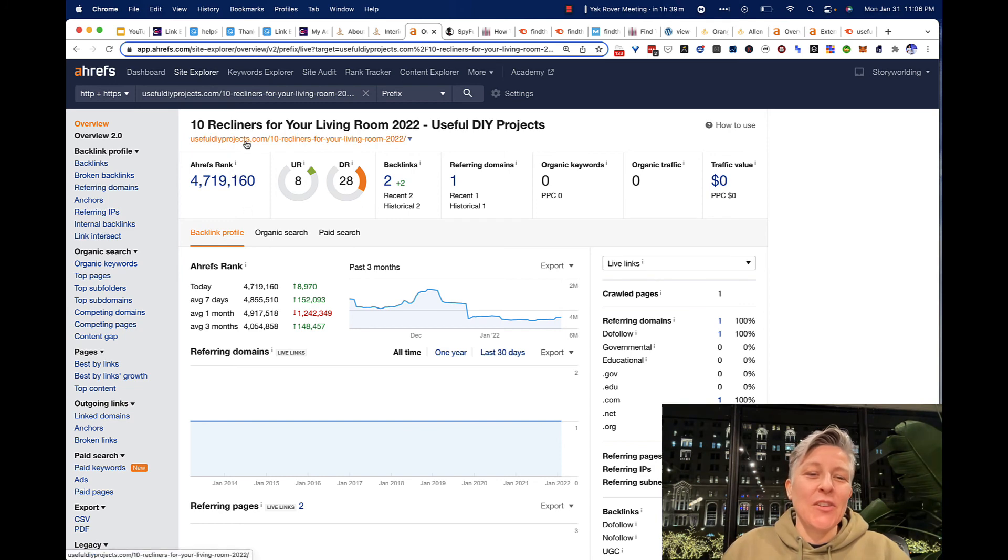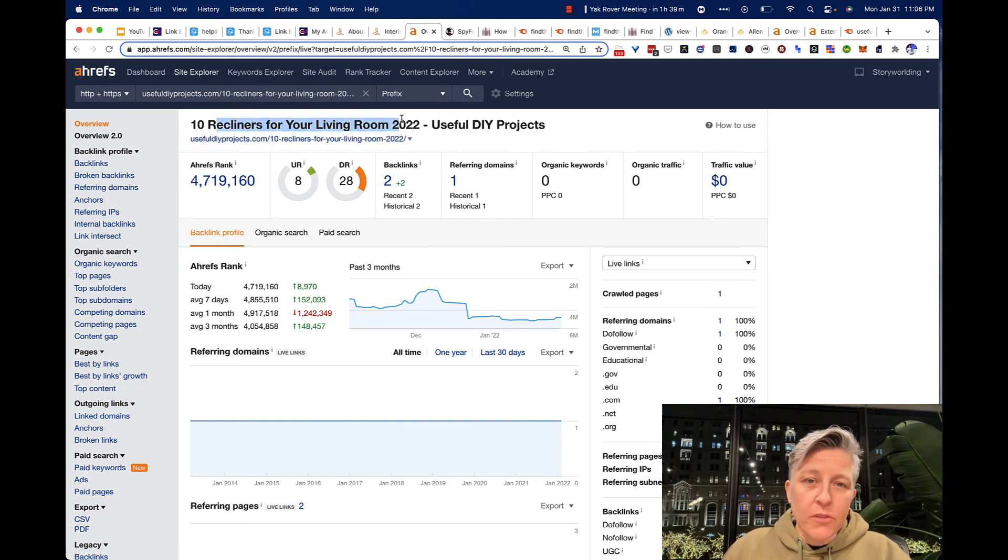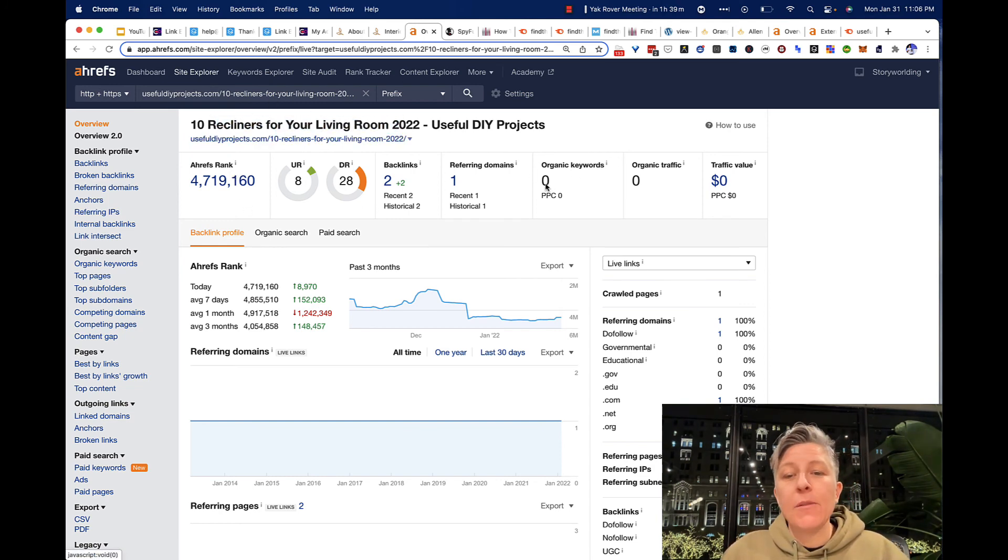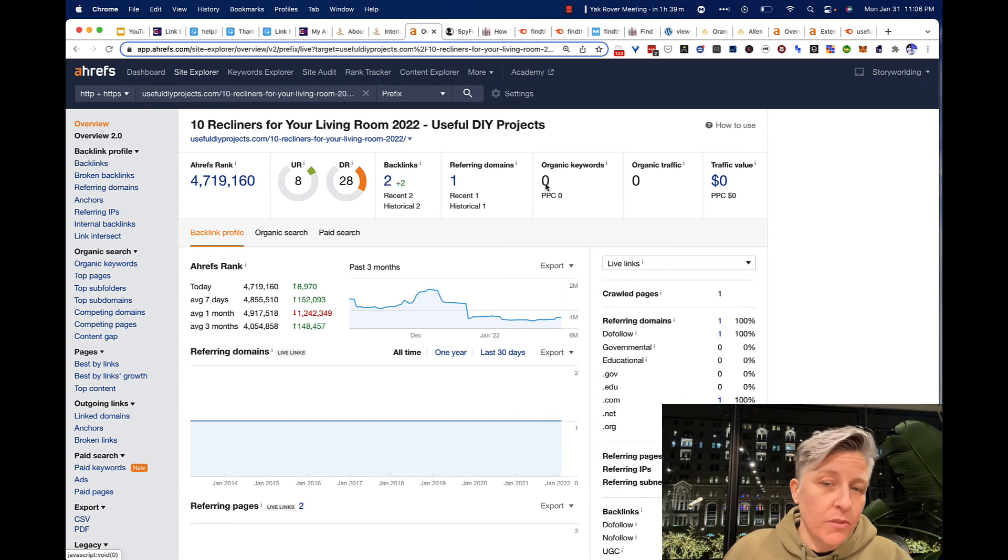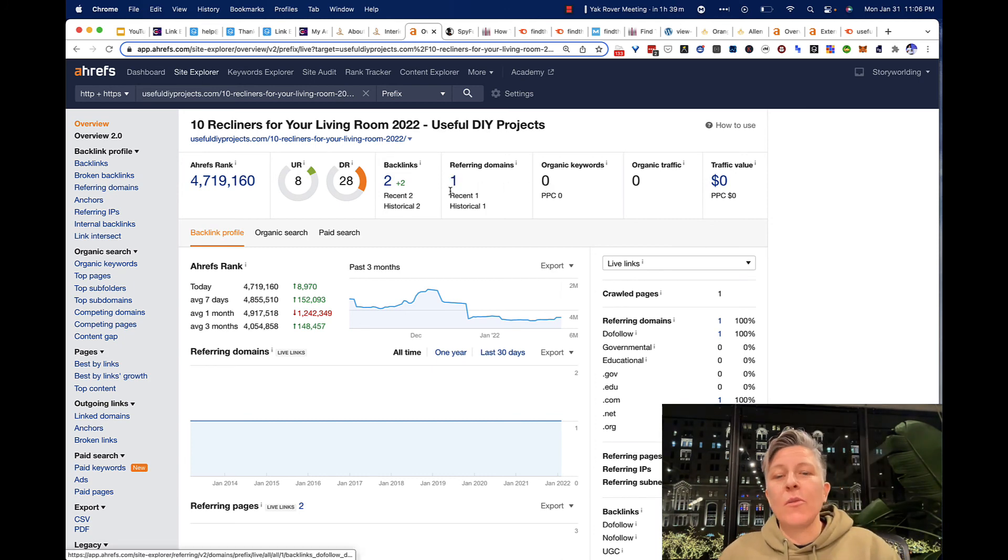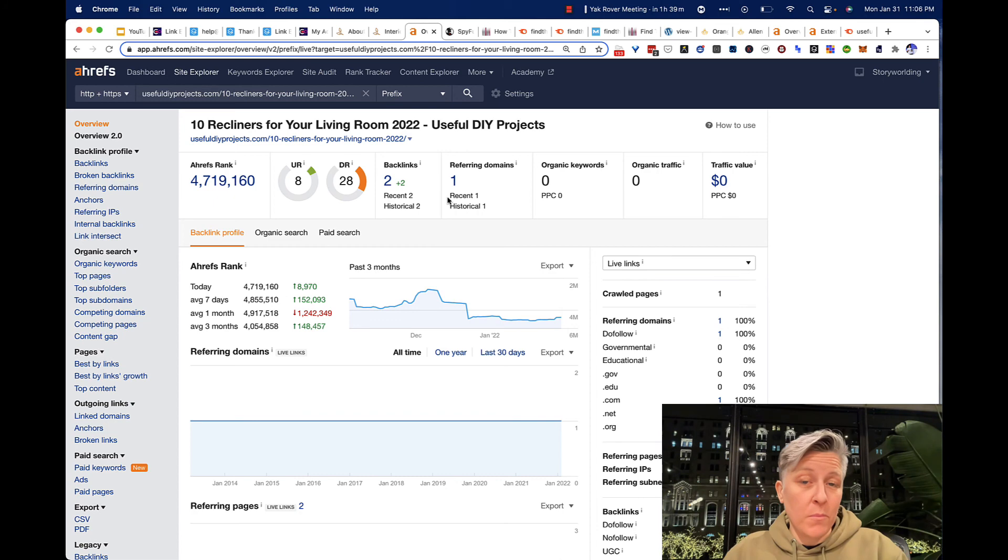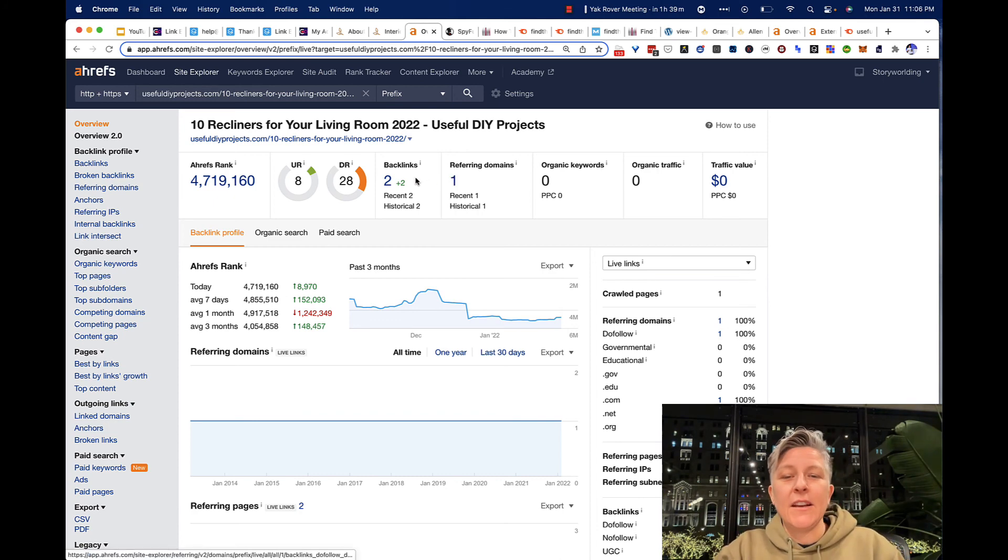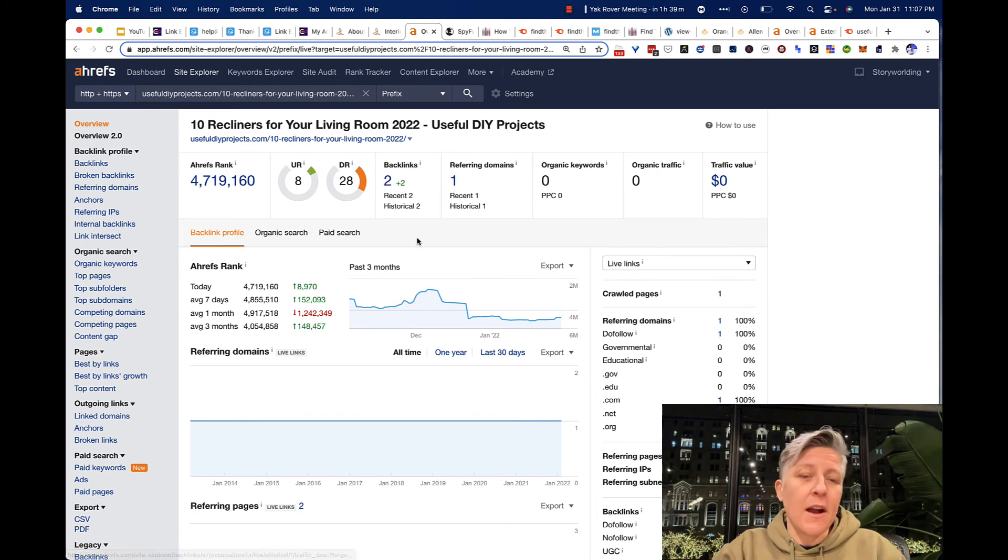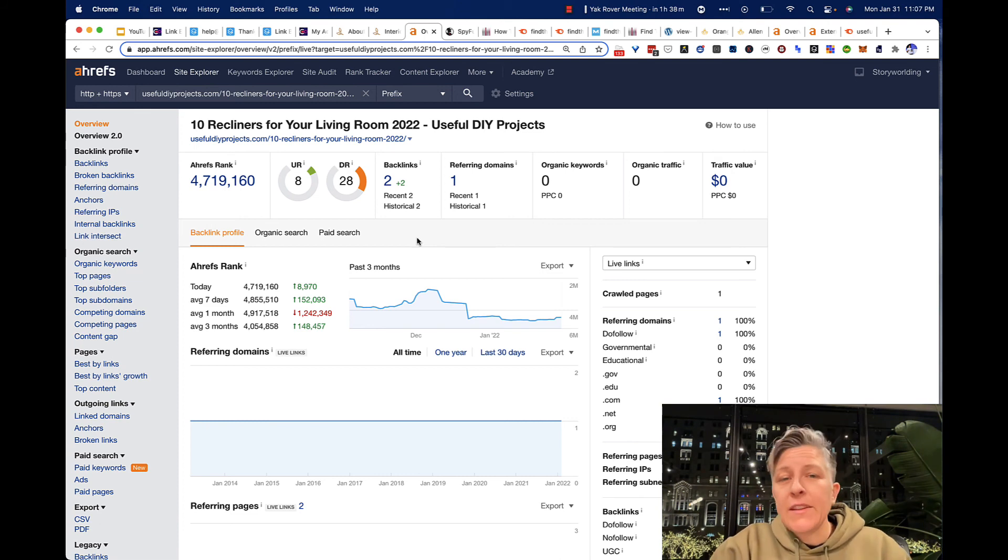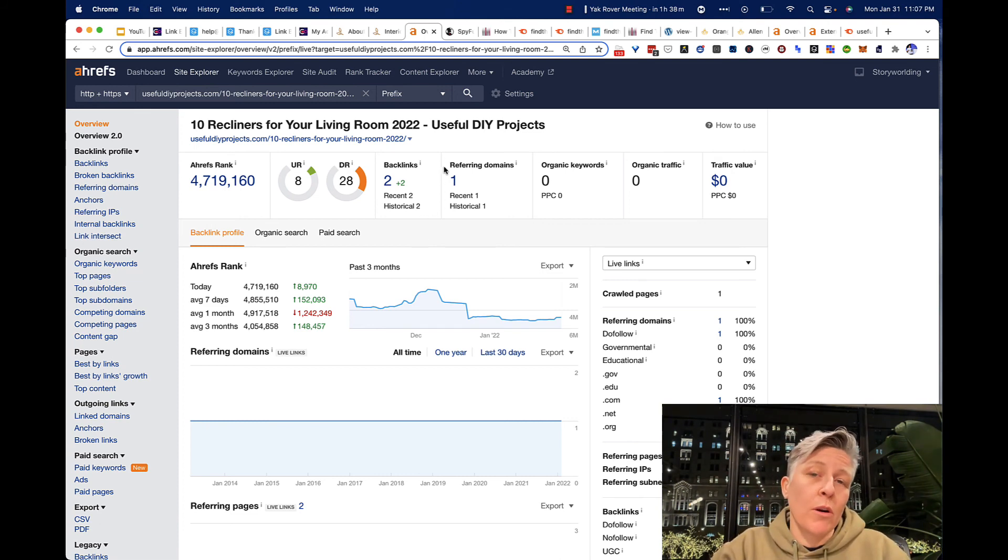This is what this post looked like. It didn't rank for anything. Most of their posts don't, at least the ones that it seems like maybe people have purchased some links to. And it got one referring domain, a couple backlinks. You know, that's usually probably the norm.